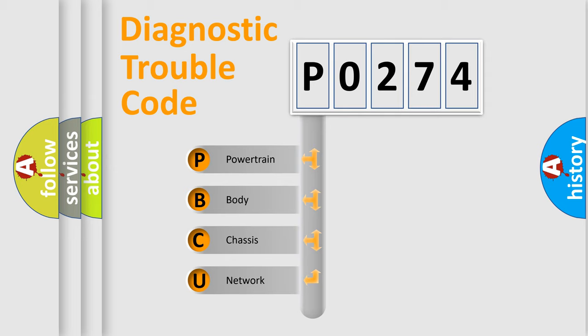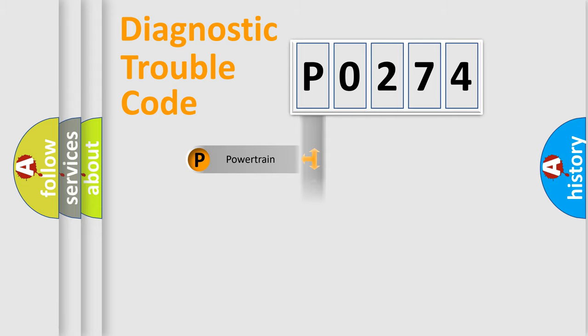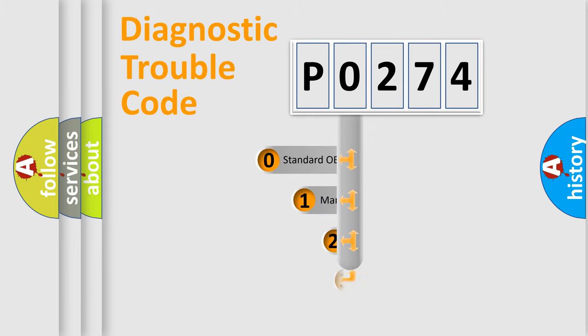We divide the electric system of automobile into four basic units: Powertrain, Body, Chassis, and Network. This distribution is defined in the first character code.